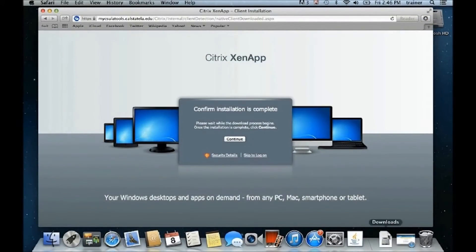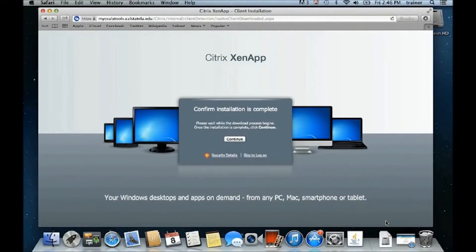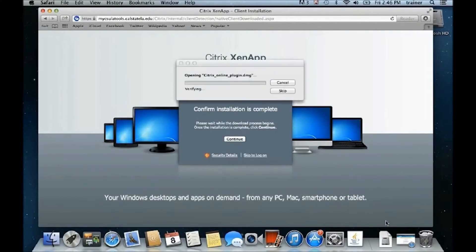After the download has completed, click the Downloads icon and select the Citrix Online plugin file to open.